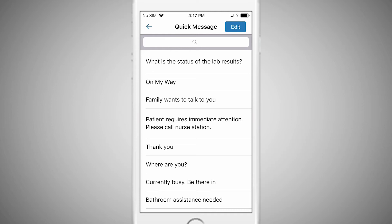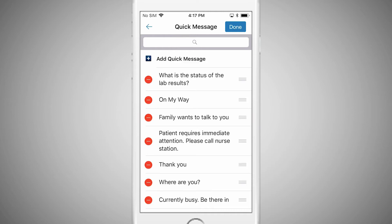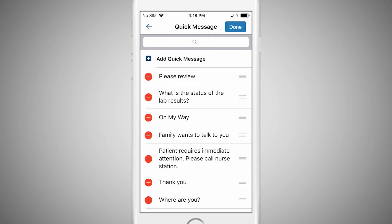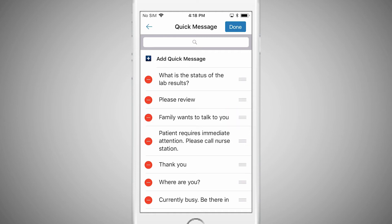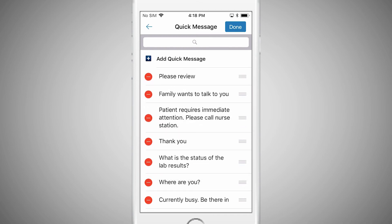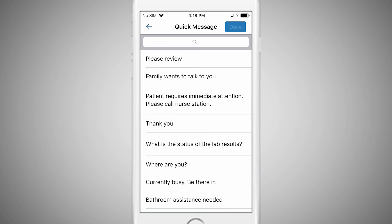Simply select the Edit button. Tap on the plus icon to add a new Qlik message. Tap Return to save. Select the red minus button to delete a message, and confirm this action by tapping on Delete. To edit the order of messages as they appear in the list, tap and hold the three line icon to the right. Drag the message to the position that works best for you. Tap Done when your changes are finished.